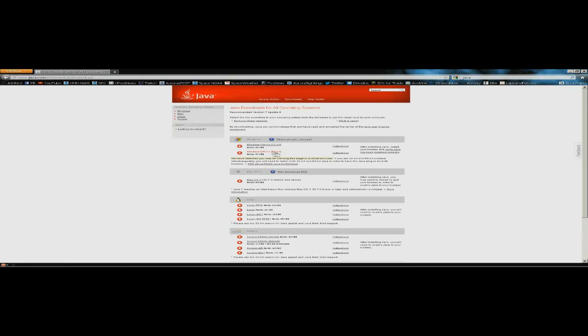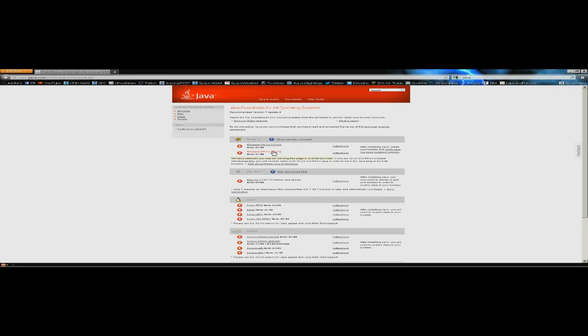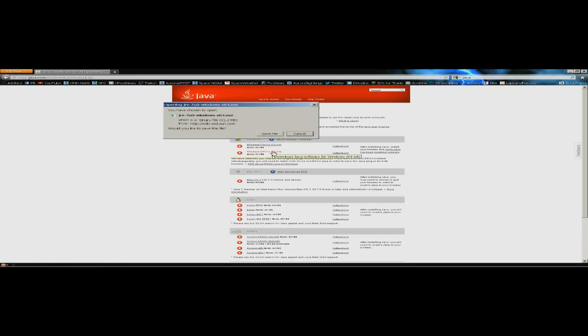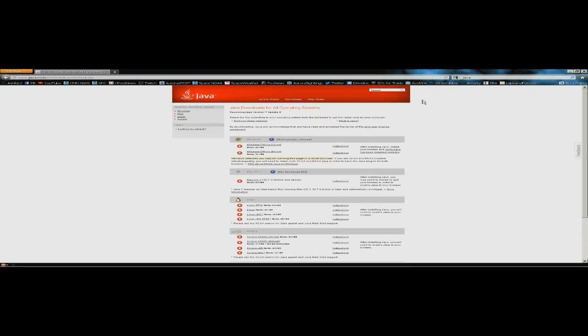And you want to download Windows Offline 64-bit download. It's 31 megabytes. Download that, save the file, install it, and you will have the most recent Java.